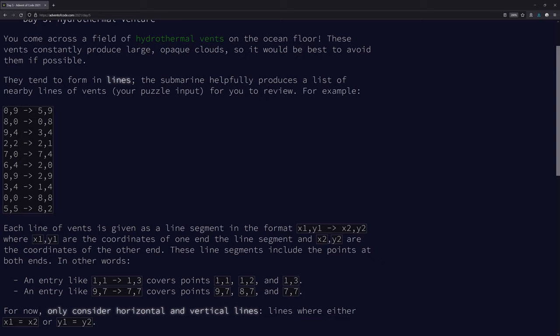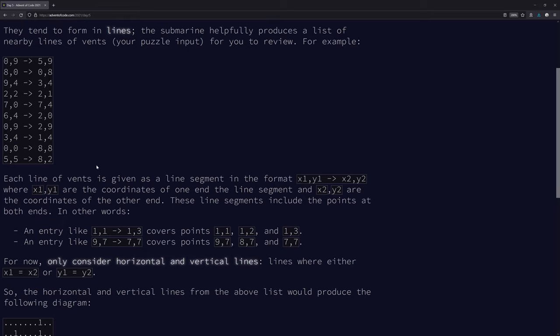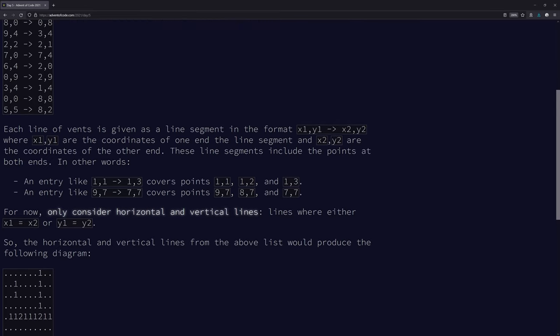So here's our lines. I assume this is a line that starts at 0,9 and goes to 5,9 — so this would be a horizontal line of length 5. This would be a diagonal line that goes from 8,0 over to the right and ends up at 0,8. So it's a line segment represented as x,y and x,y — the coordinates of each end of the segment, inclusive of both endpoints.